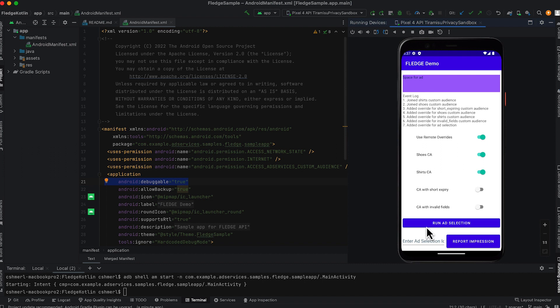In this example, one buyer will participate with multiple audiences and each audience will provide a candidate ad to be scored.